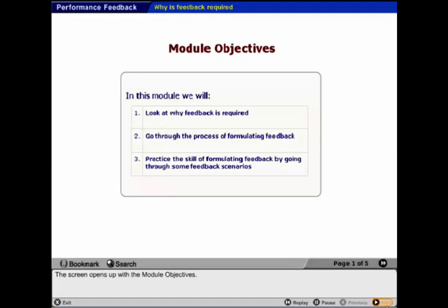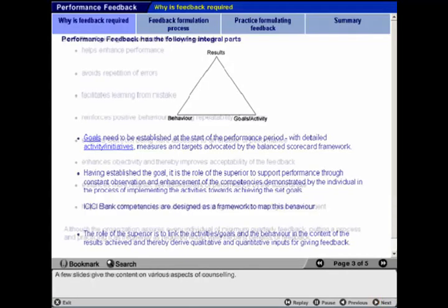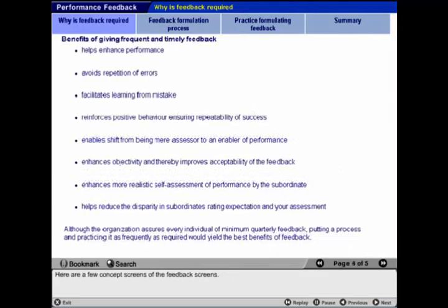The screen opens with the module objectives. A few slides then present content on various aspects of counseling.